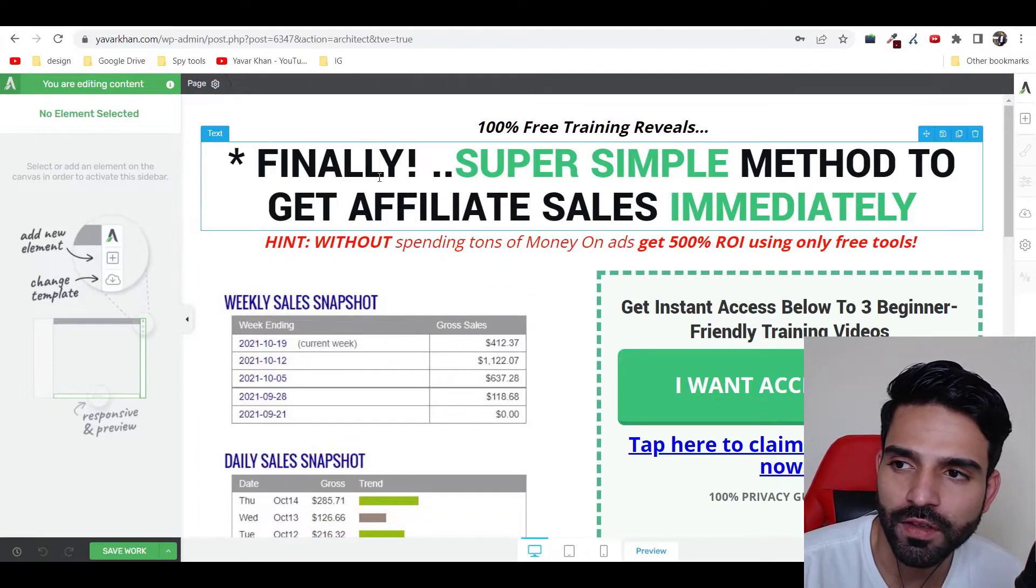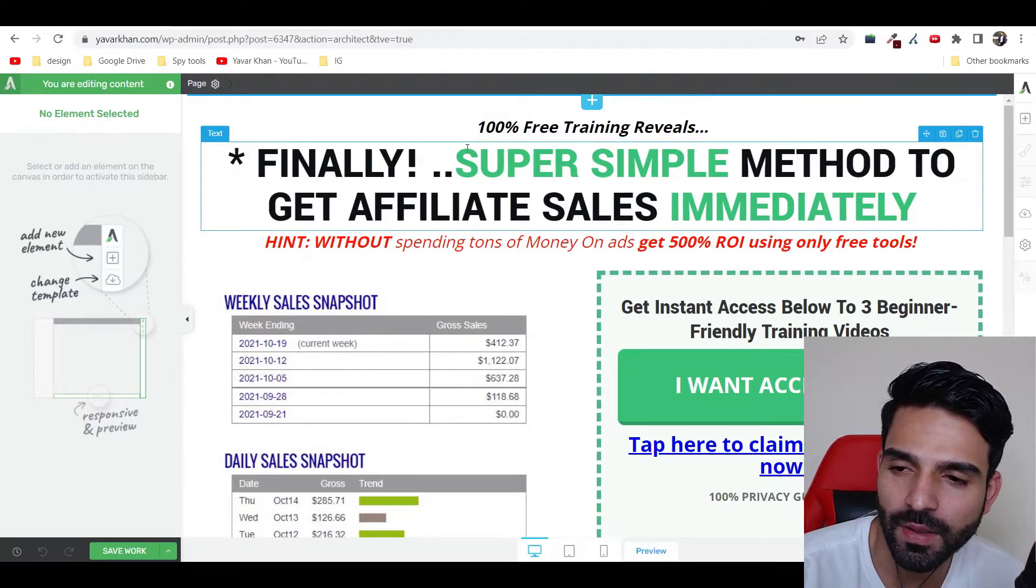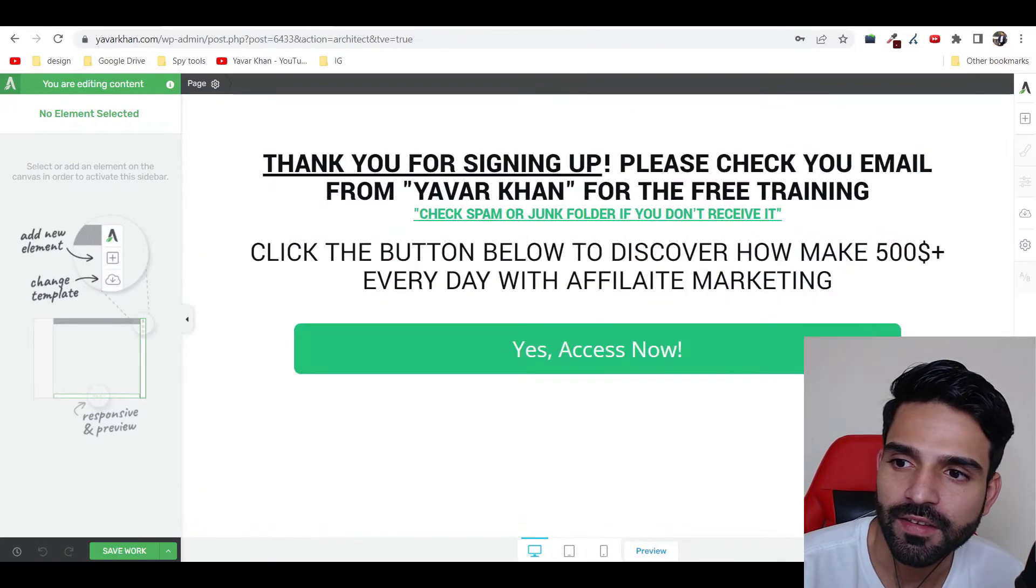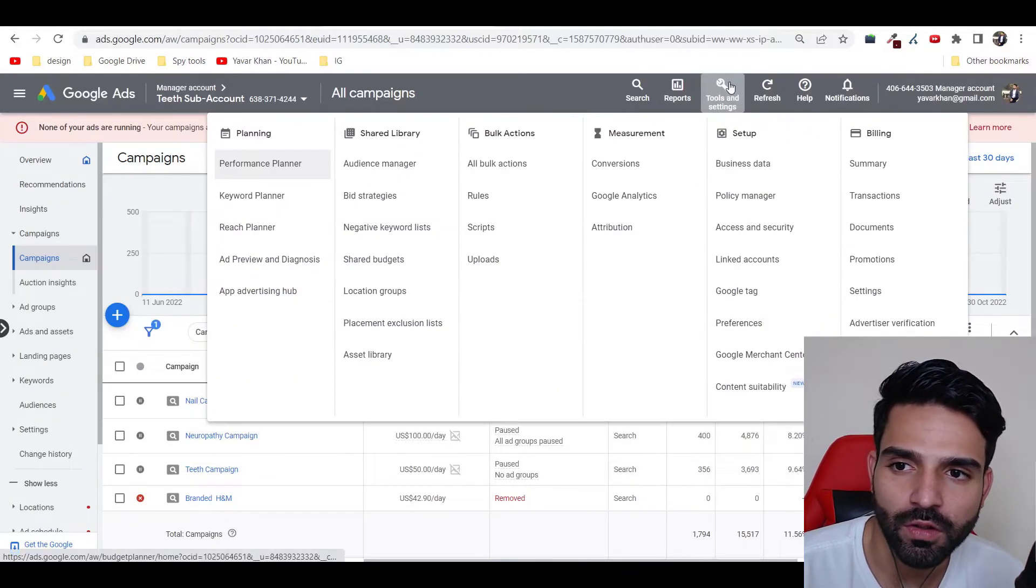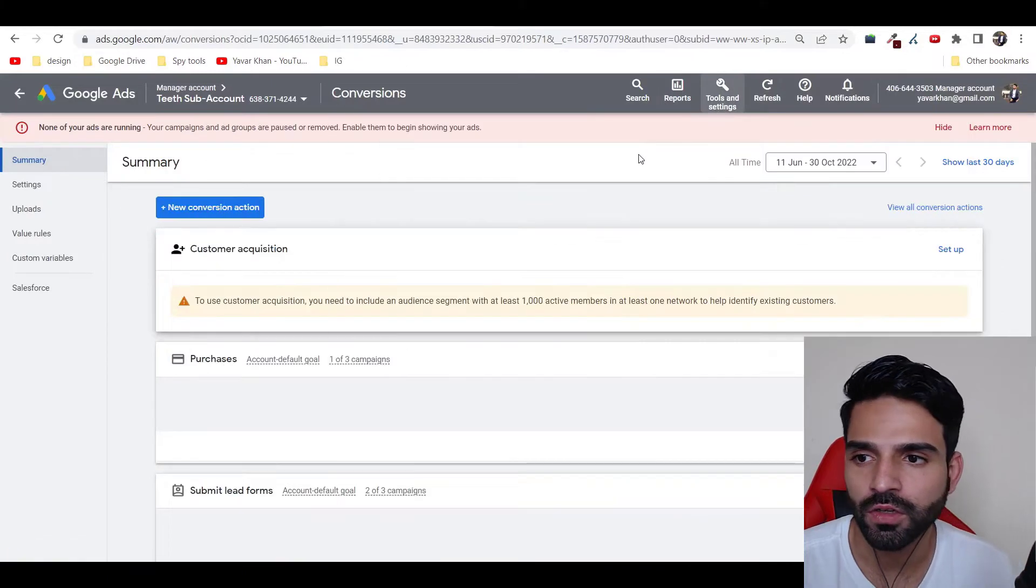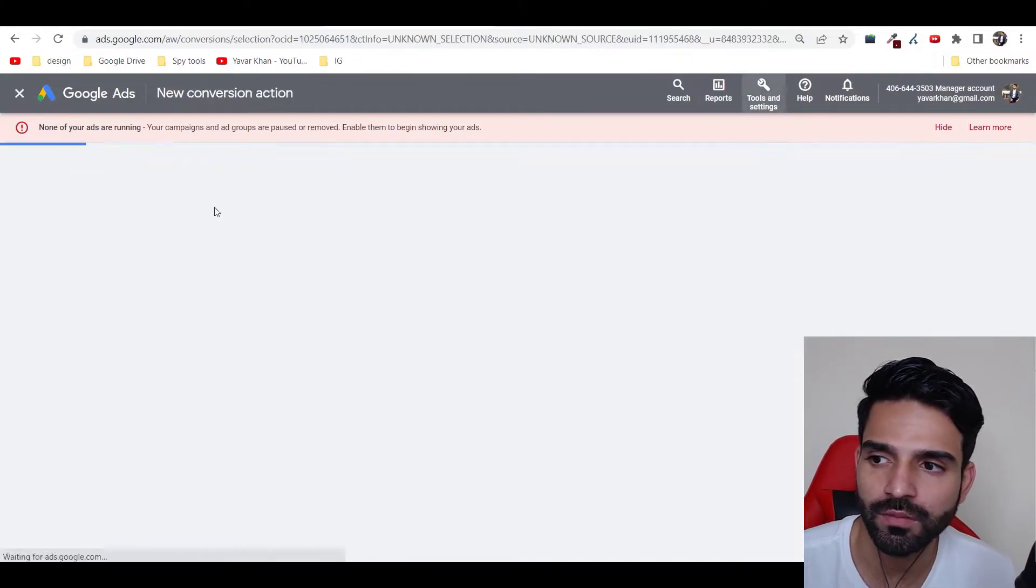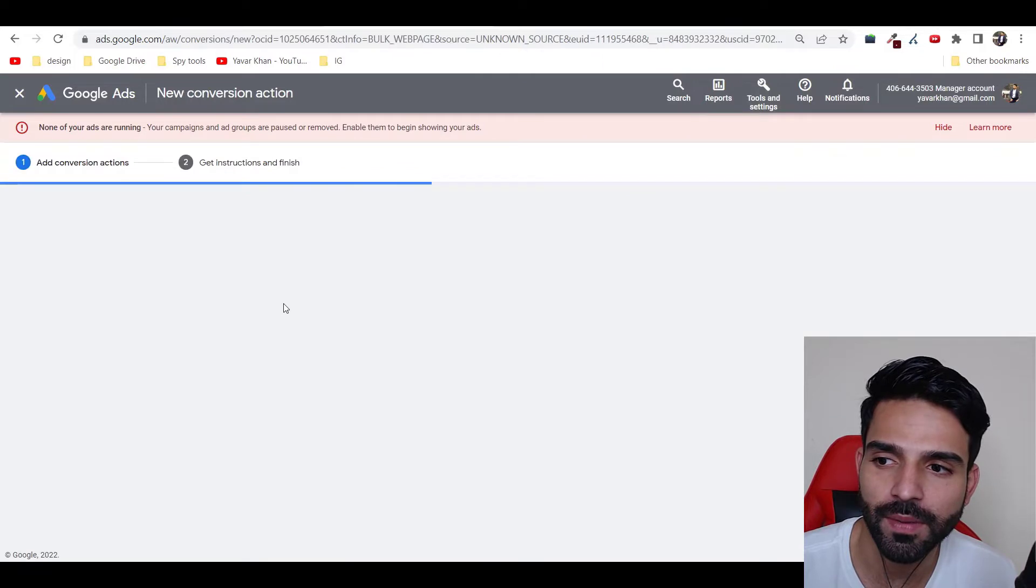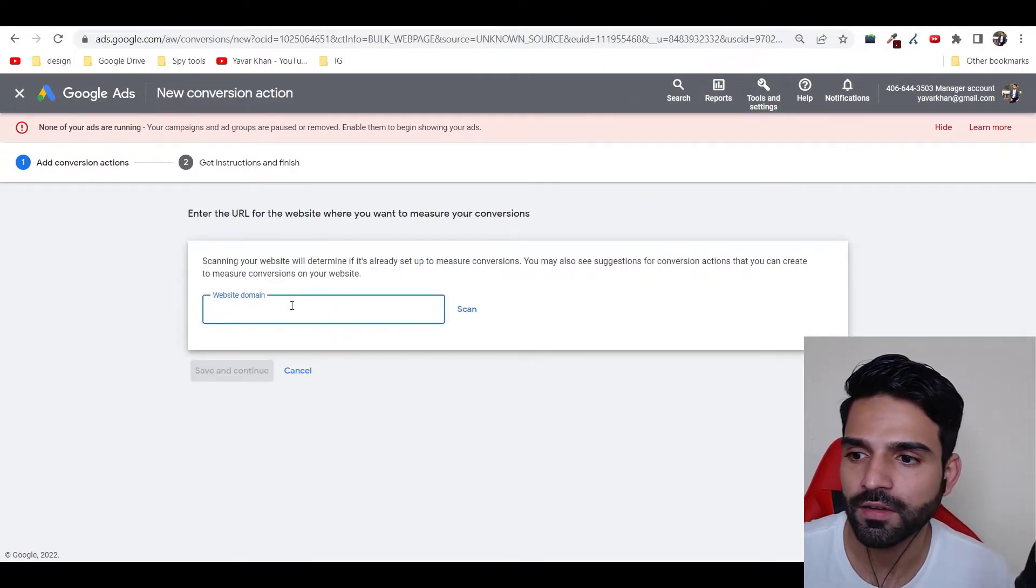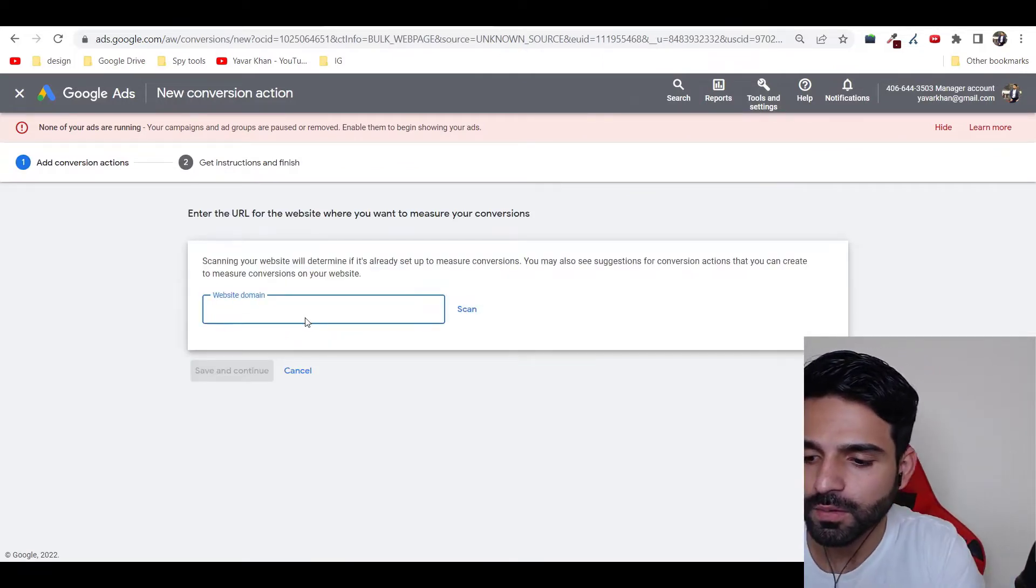So guys, let's get started. Currently I'll be using my page. This is my sign up page and this is my thank you page. First things first, all you have to do is just click on Tools, click on Conversions. Once you're in Conversions, just click on New Conversion Goals. It's going to be website.